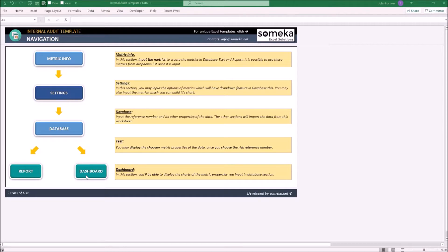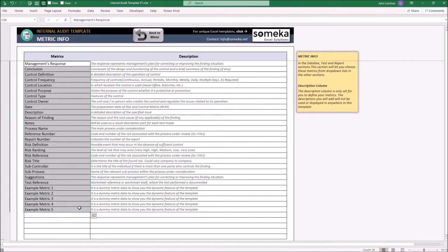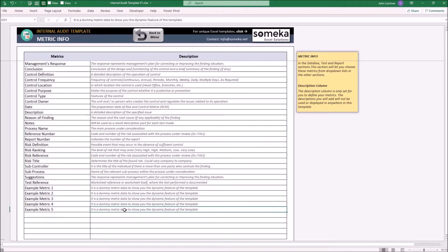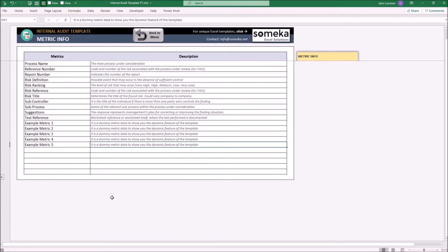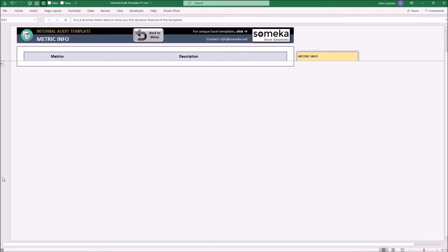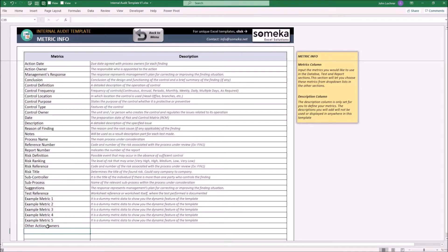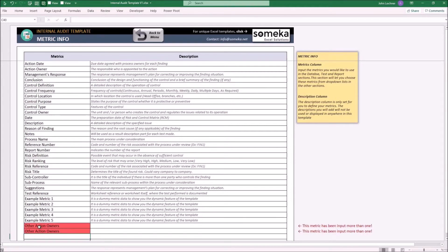Let's start with metric info. In this section, determine and enter your metrics. You may also use the description part optionally to define the metric, however it will not be used in any other sections. If you would like to add more metrics, press the plus sign to get additional rows. If you accidentally enter the same metric again, the template will warn you and fill the same metrics in red.